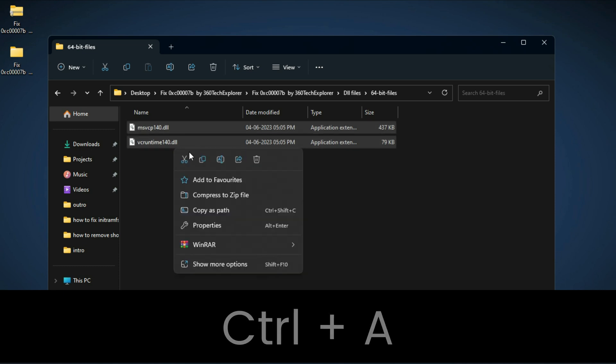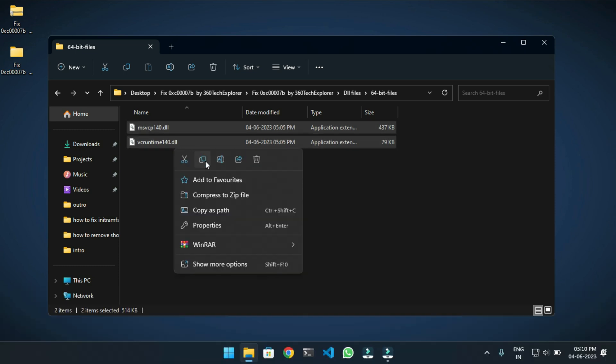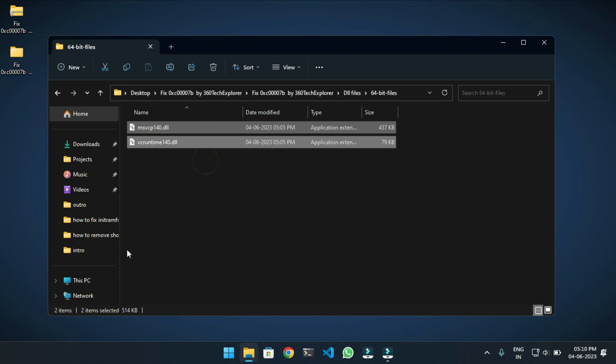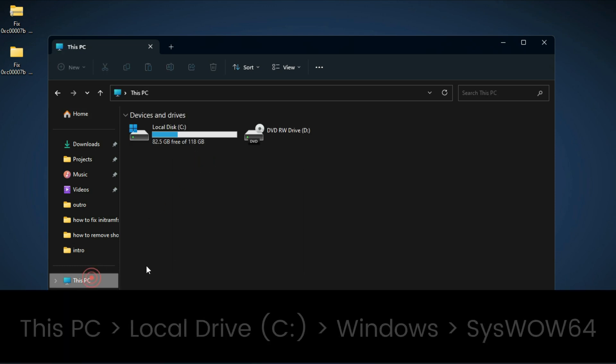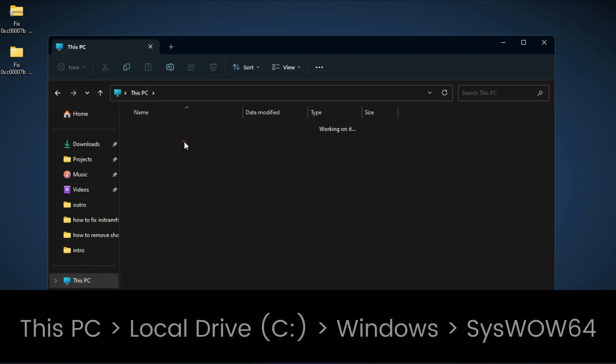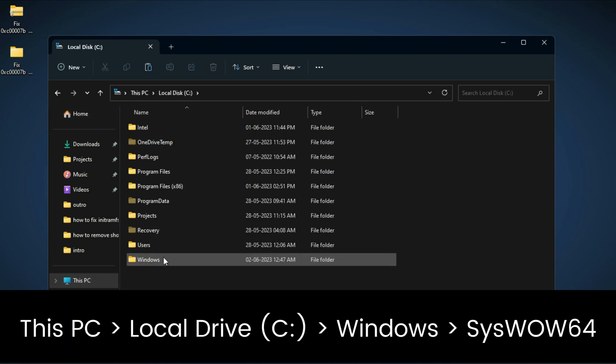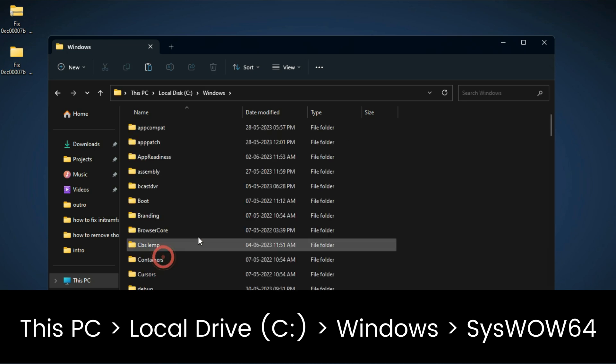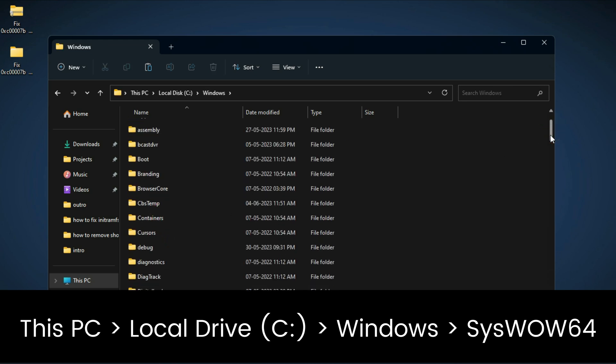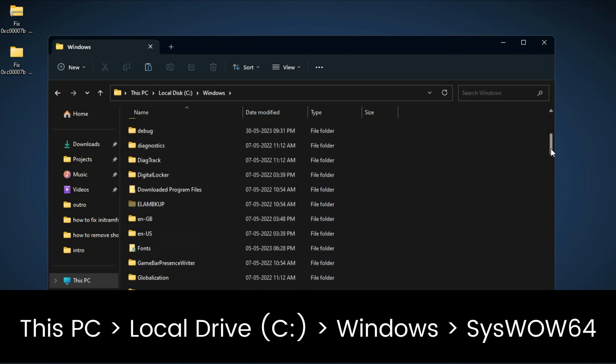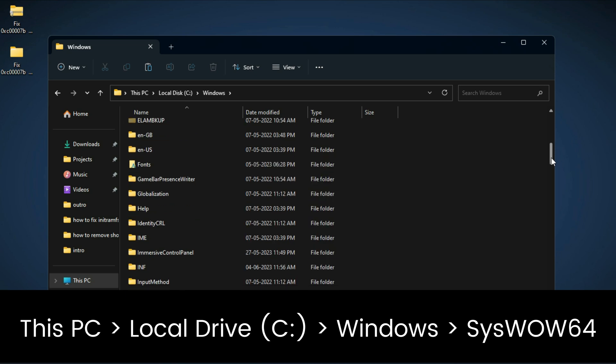Just copy the DLL files and go to This PC, Windows, then search for a folder called SysWOW64.